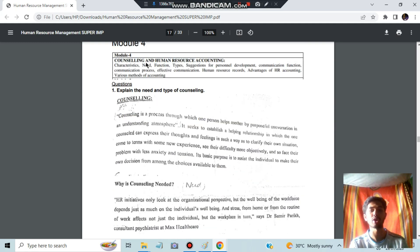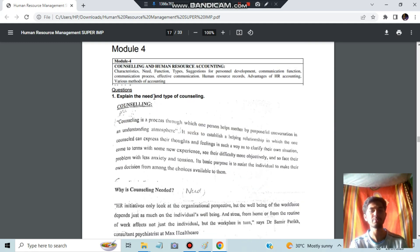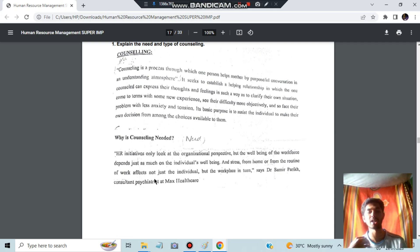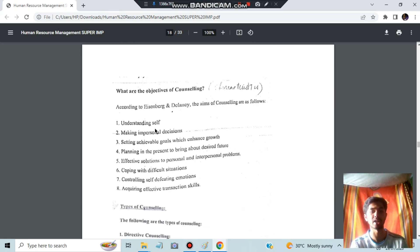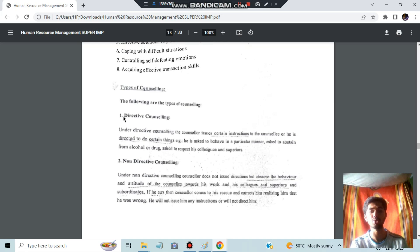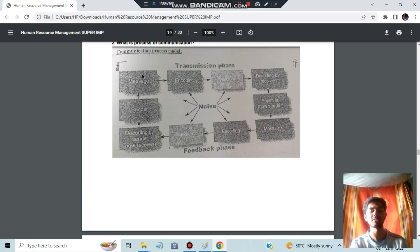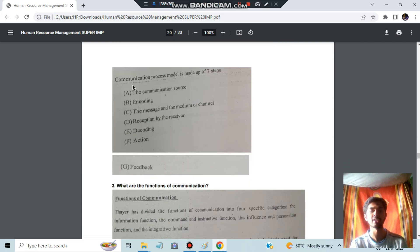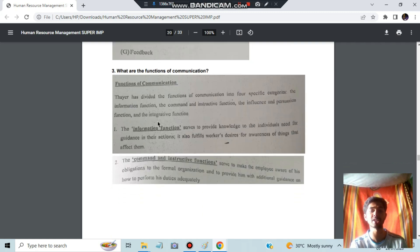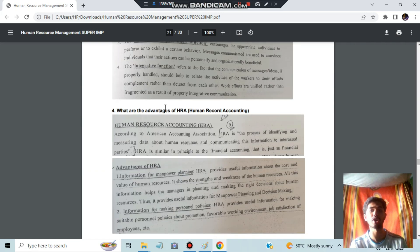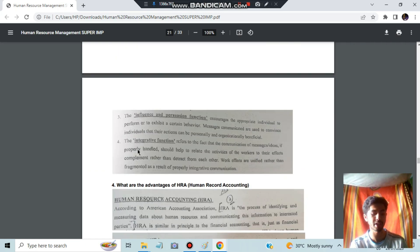Moving to Module 4, we have Counseling and Human Resource Accounting. Counseling means helping someone to solve a problem. It is needed because if an employee is not working properly, it indirectly affects the organization. The objectives and types of counseling are given — types include directive, non-directive, cooperative, and marital and family counseling. The communication process involves encoding a message and sending it to the receiver, who decodes it and sends feedback back to the sender. Functions of communication include information sharing, giving instructions, influence or persuasion, and integrative function.